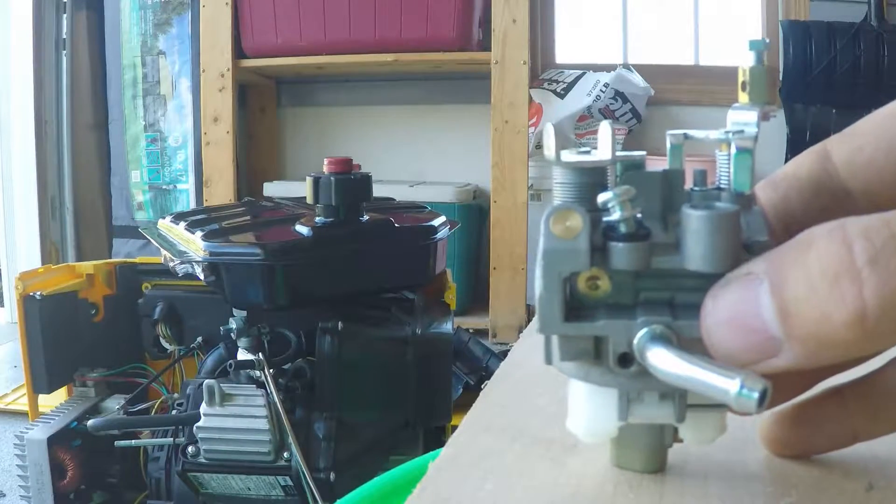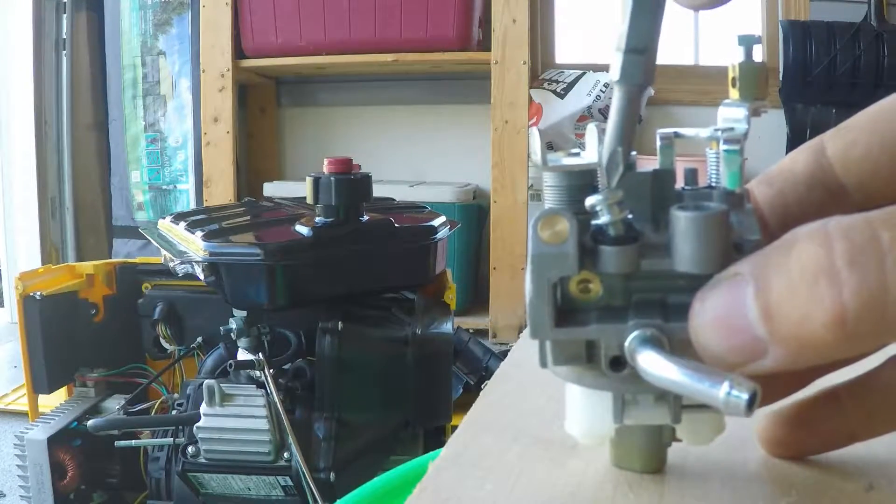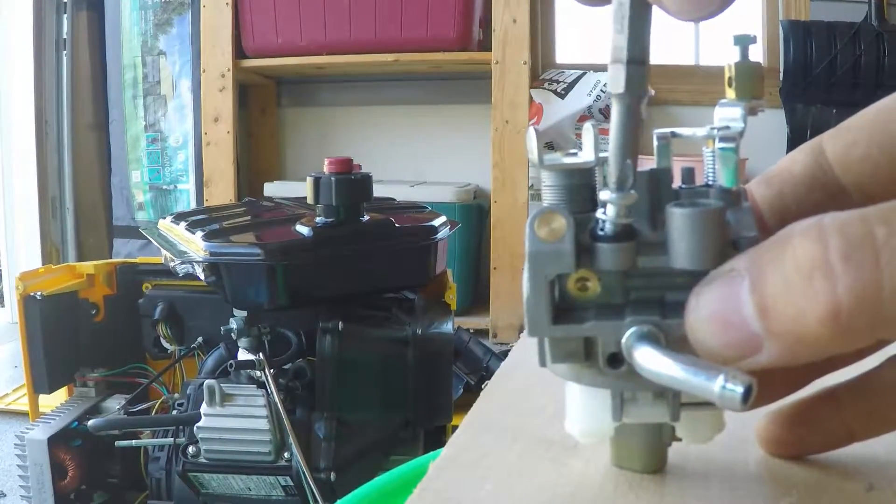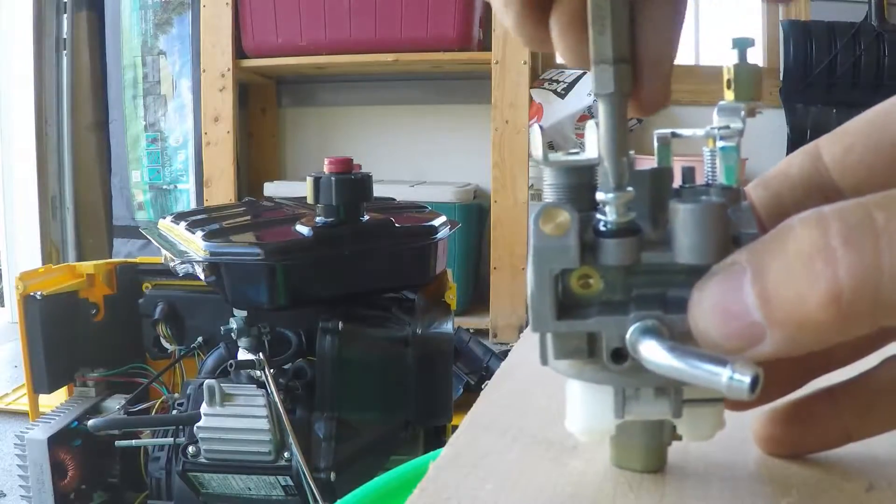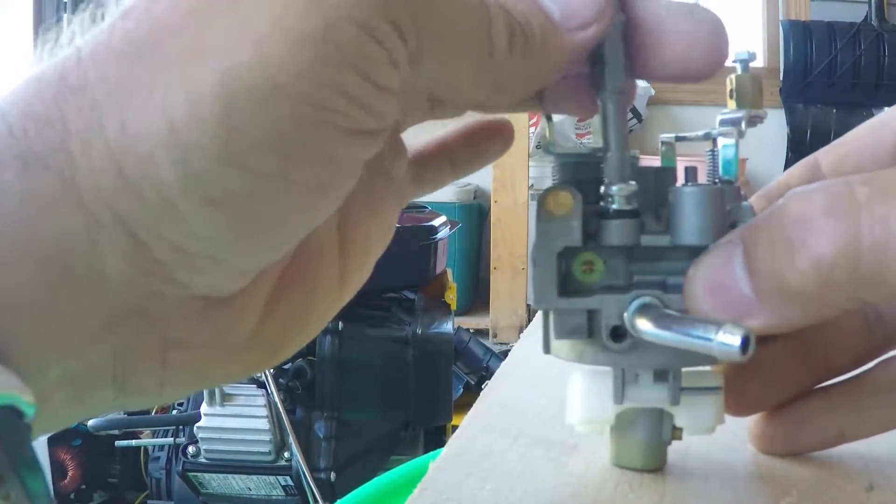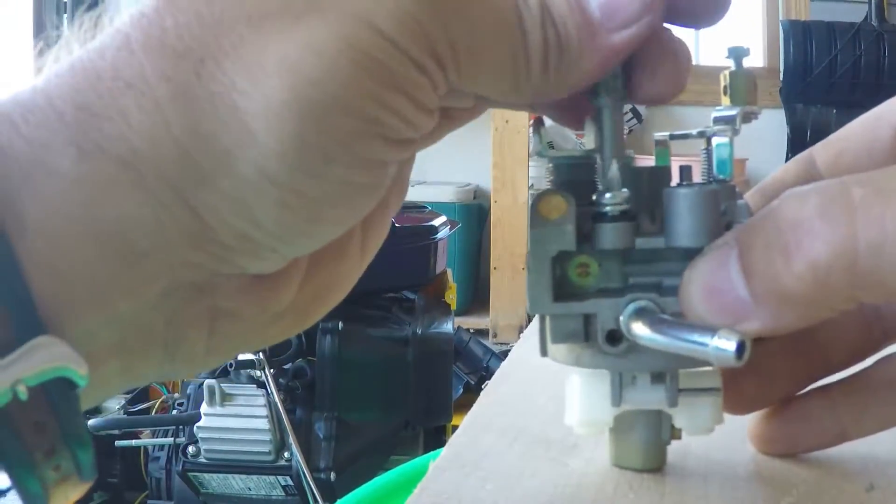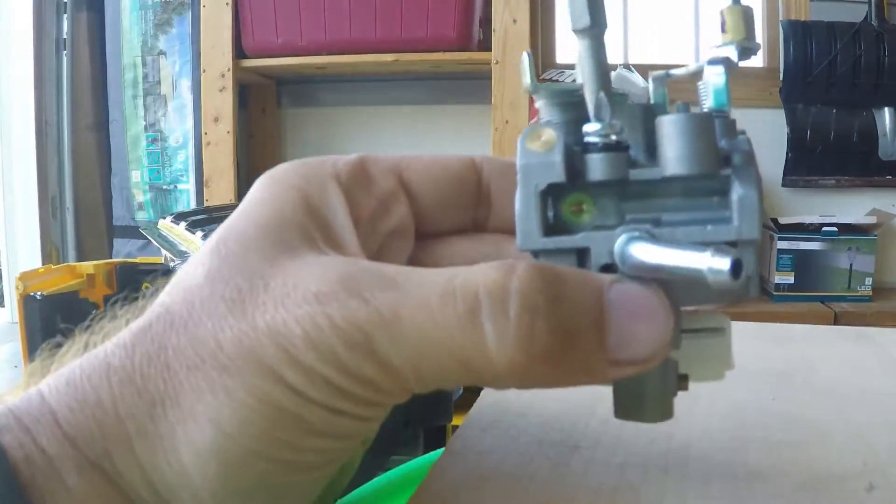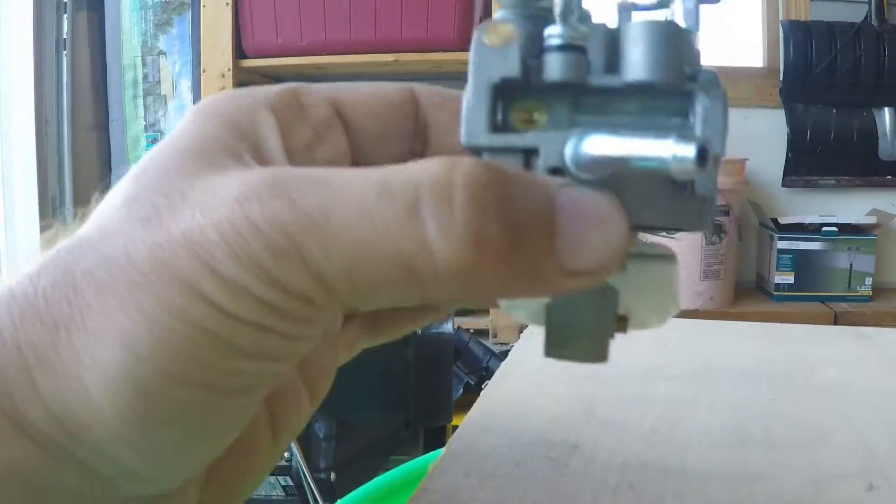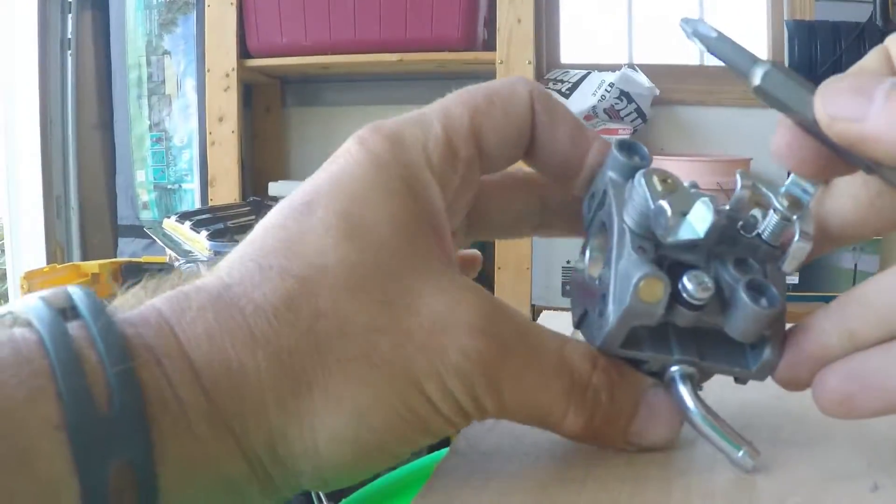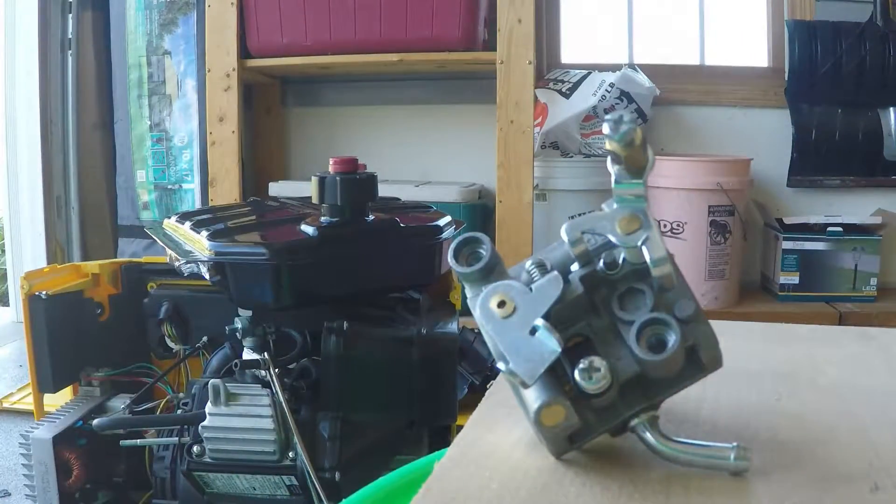And after doing this, it's probably possible to get this thing out of there without taking the whole carburetor off, but I wanted to get it apart so I could see what was in there and maybe spray carb cleaner through the other jets and things.